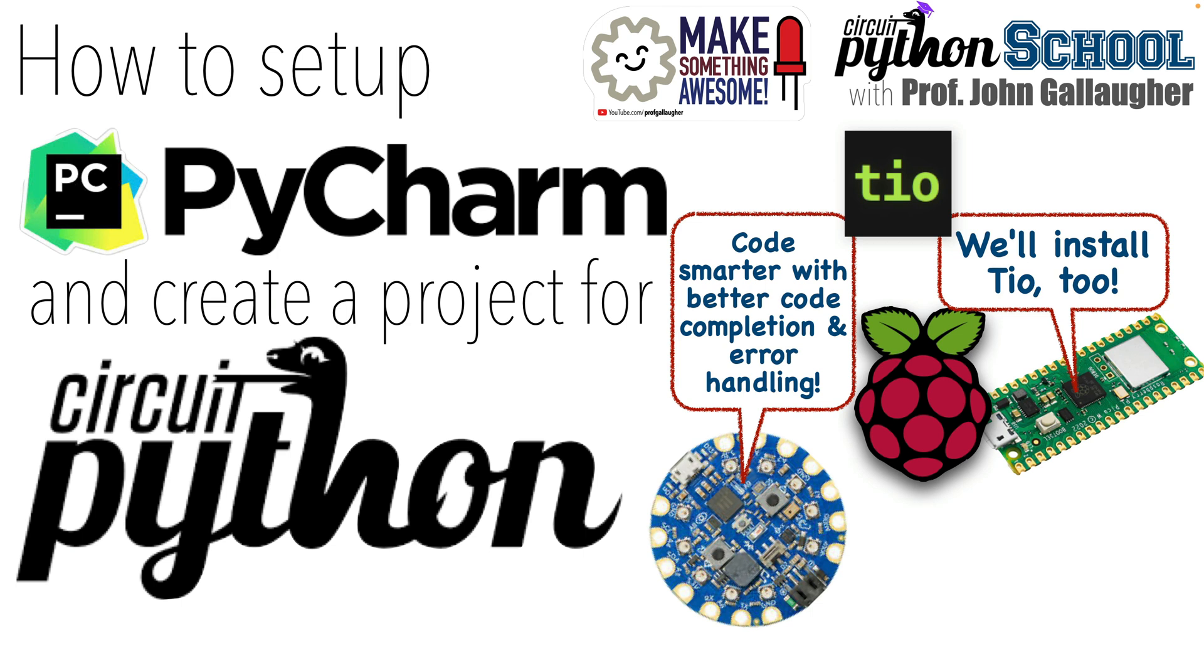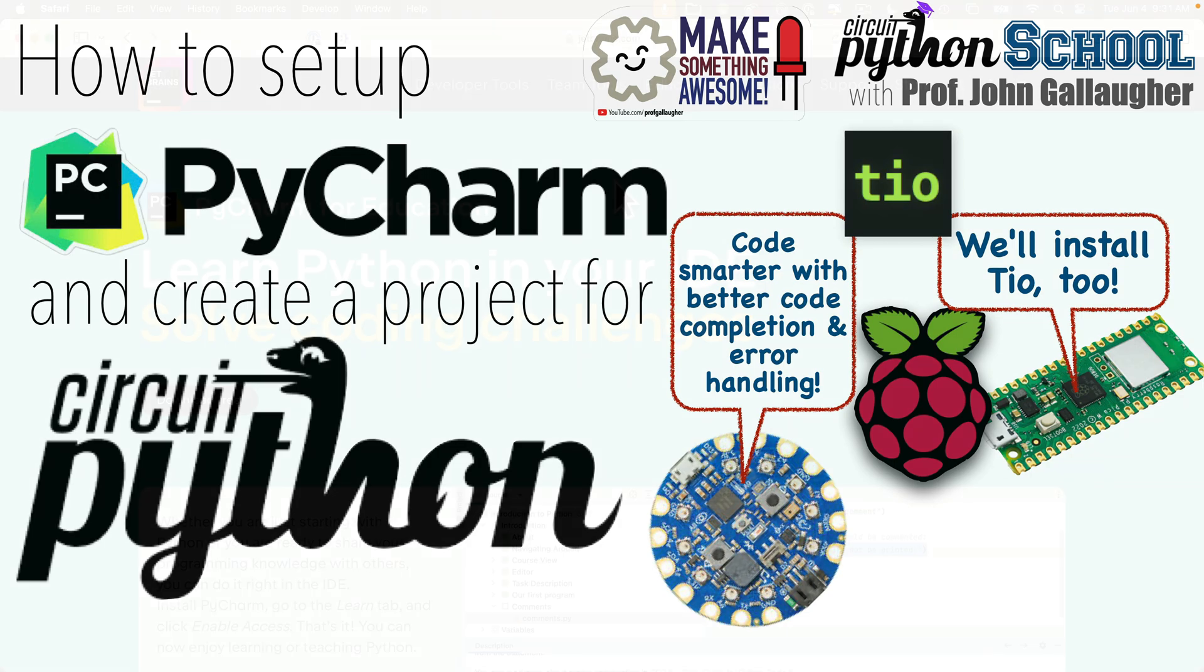CircuitPython students, powerful Pythonistas, and magnificent makers, it's Prof G here to show you how to set up the PyCharm Python editor to work with CircuitPython and your microcontrollers.